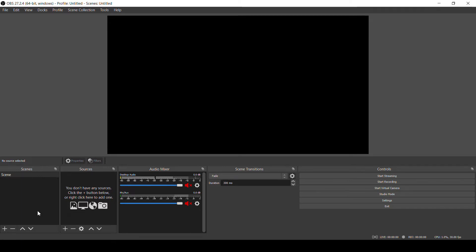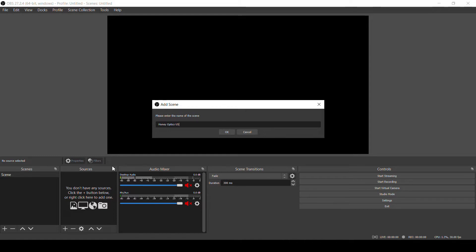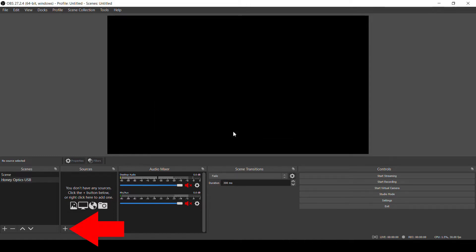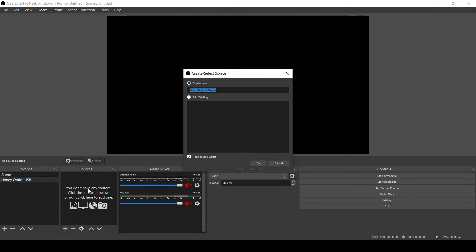So let's create a scene for our USB input from our camera. Click the plus button below scenes and we'll give the scene a name. This name is just for you to identify the scene, so you can name it anything you want. I'll call it HoneyOpticsUSB. And then we'll click the plus button under Sources and select Video Capture Device. Give the source a name as well. Again, you can call it whatever you want. I'll use USB4K.